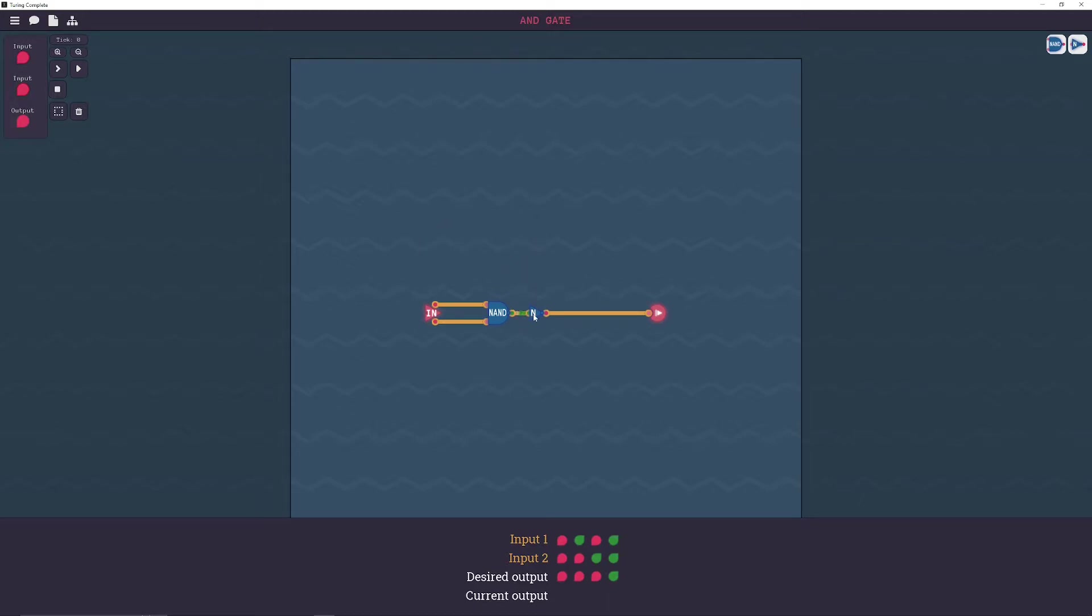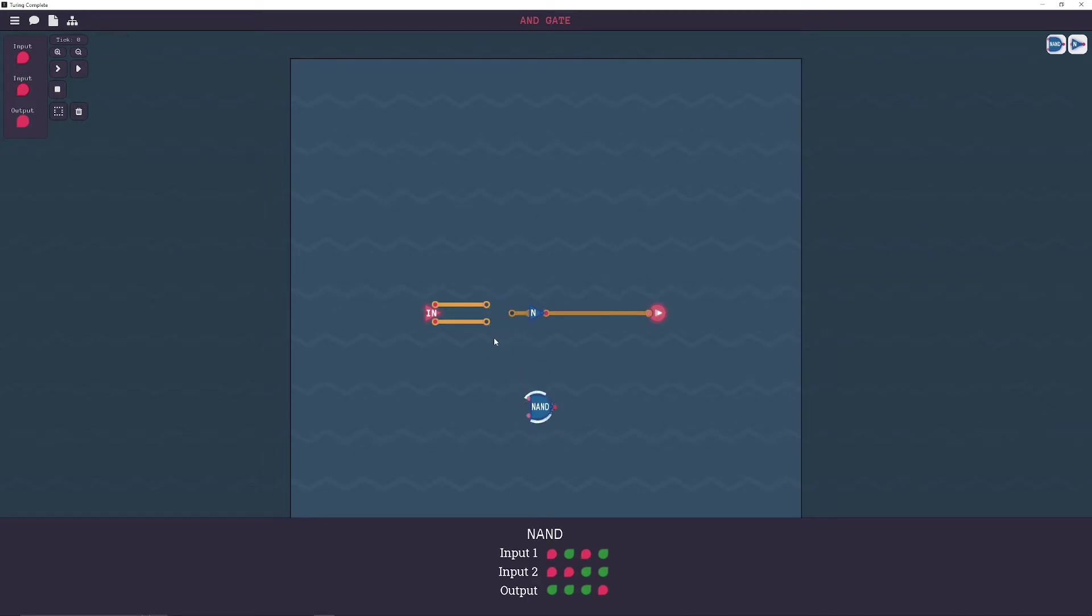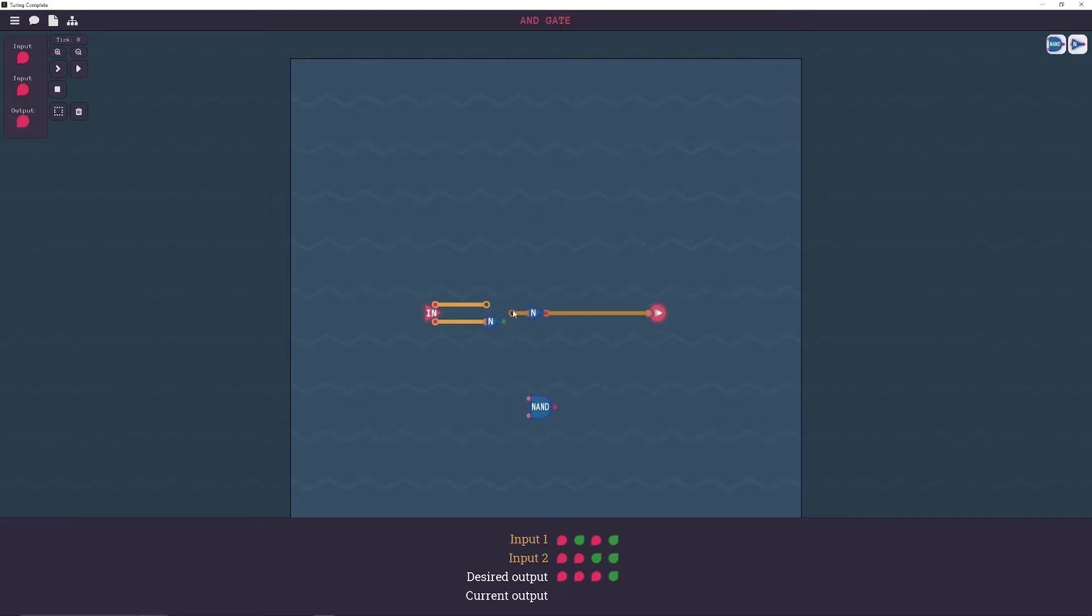I guess I could show you just two inverters connected together. See that goes in red, comes out green, goes into green the next one, comes back out red. So it just returns to its original state.